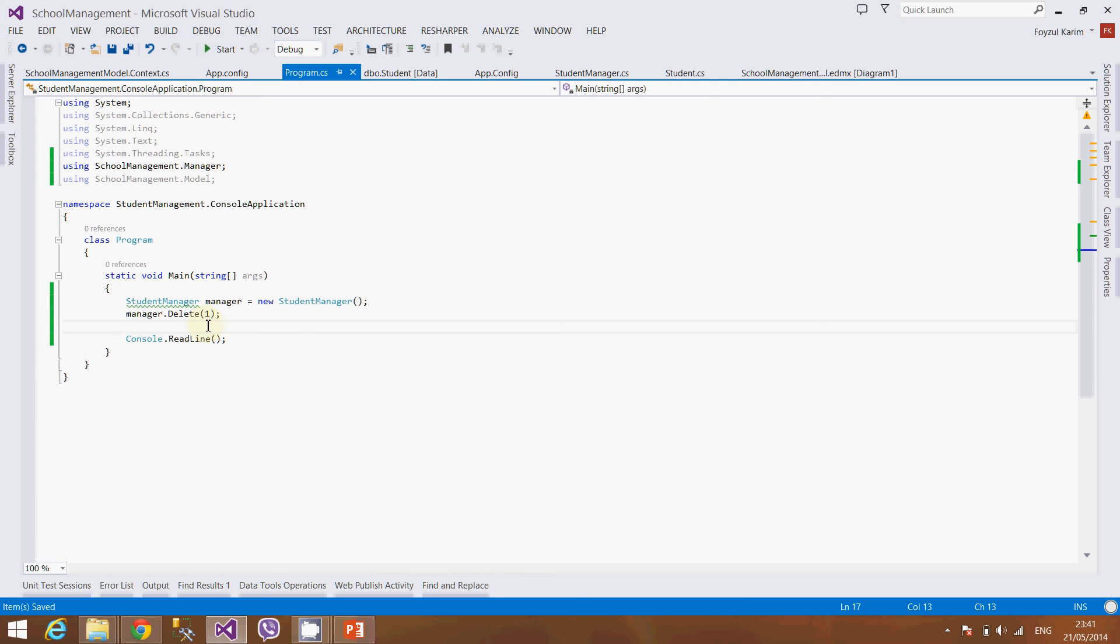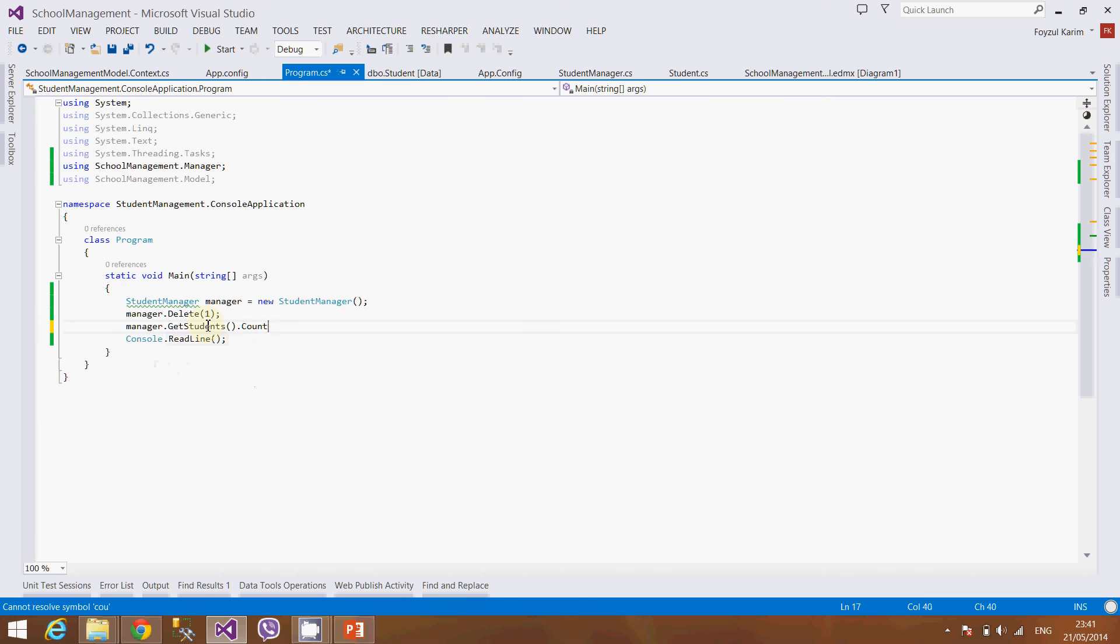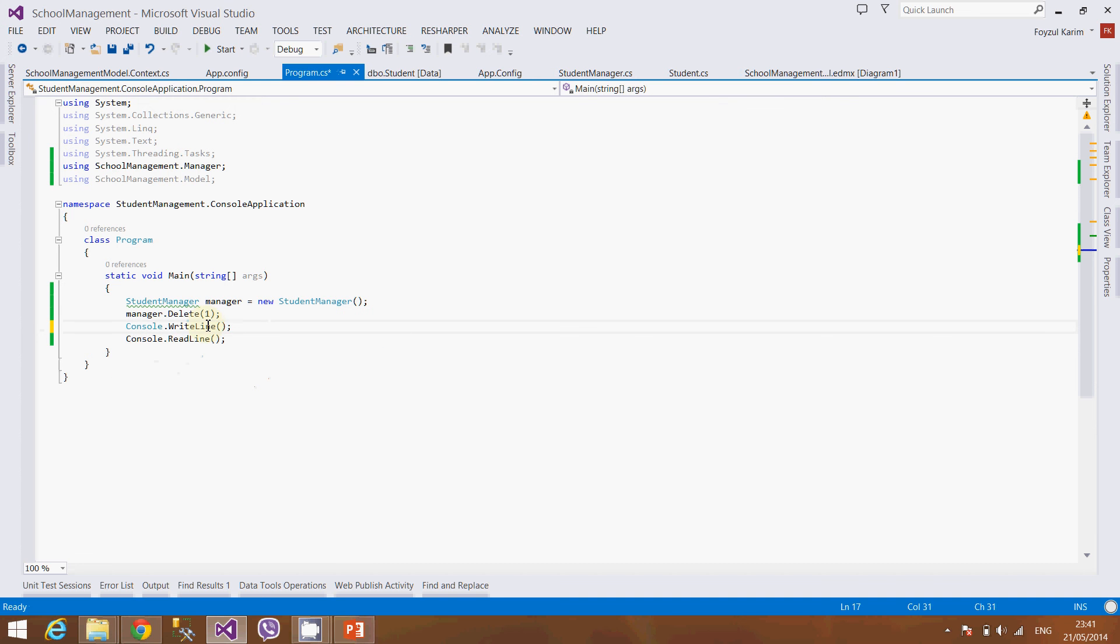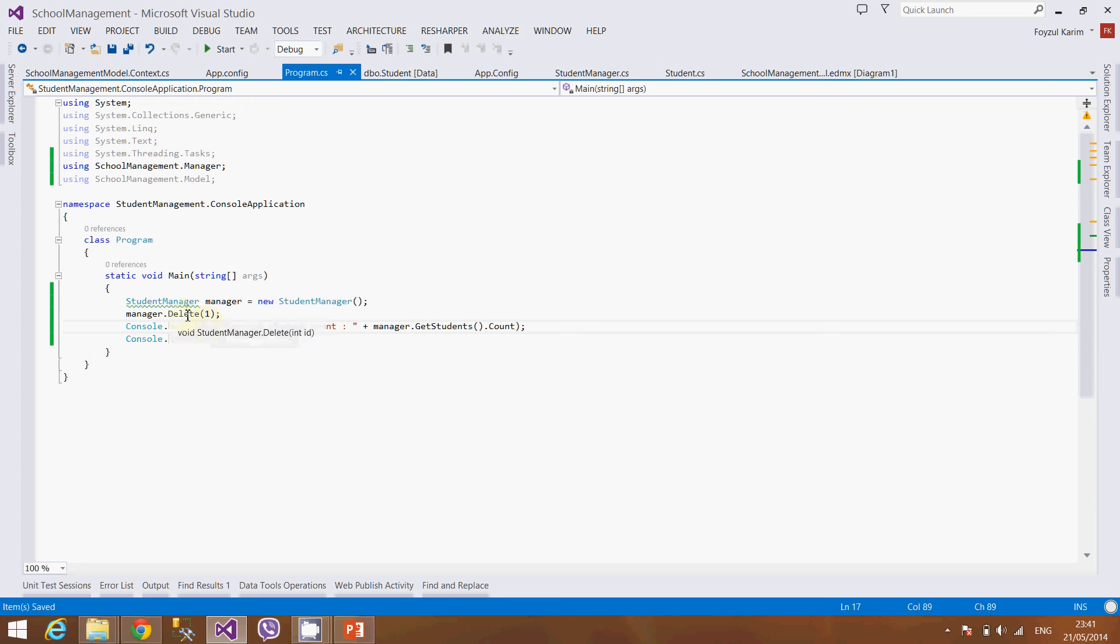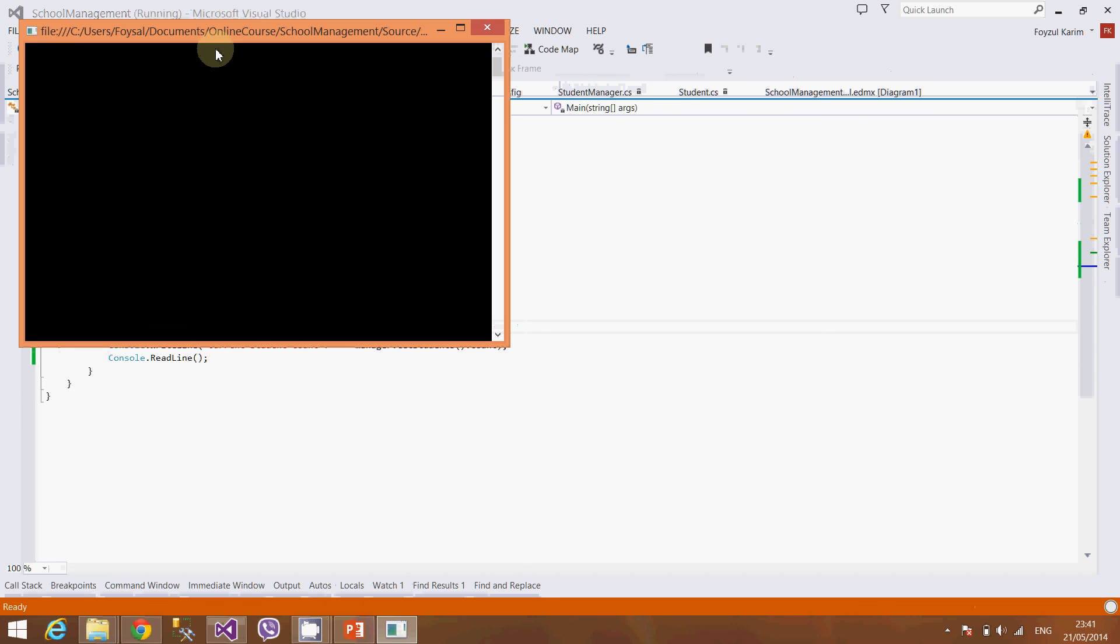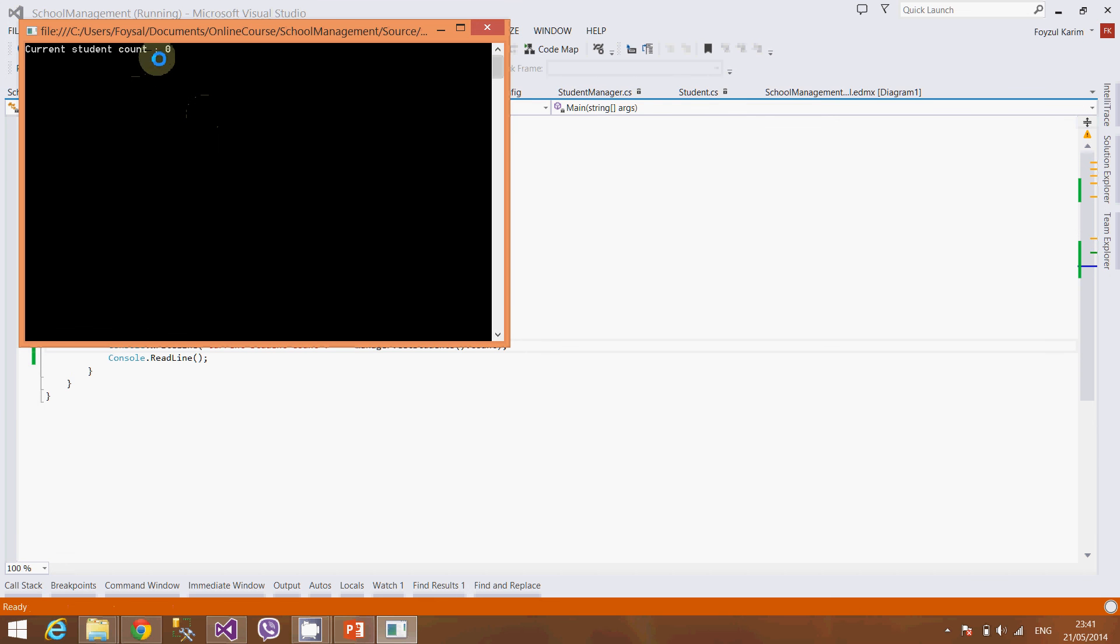So let's go manager.getstudents.count. Let's display it: current student count. OK, so after deletion there should be no student and the count should be 0. Let's test it. Excellent, the count is 0.